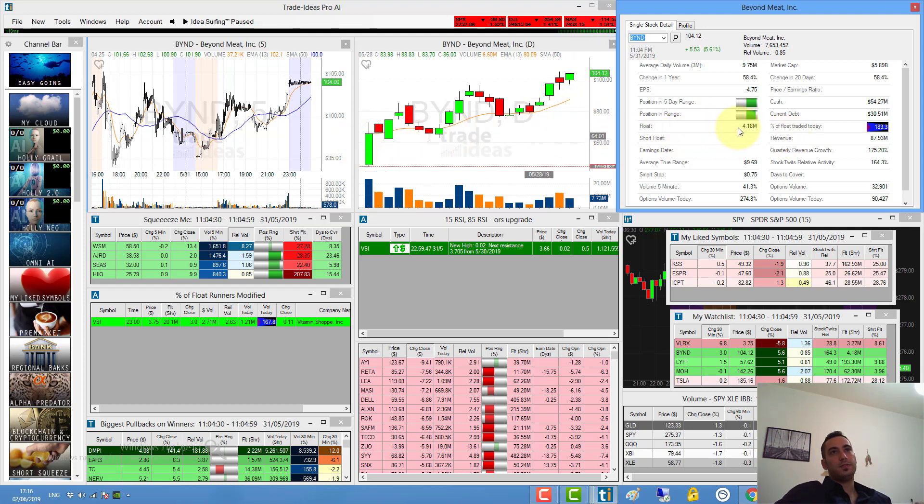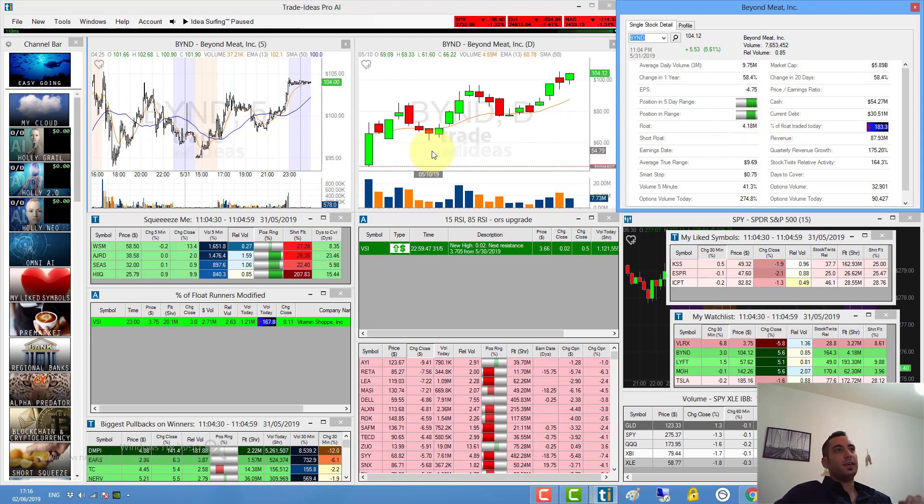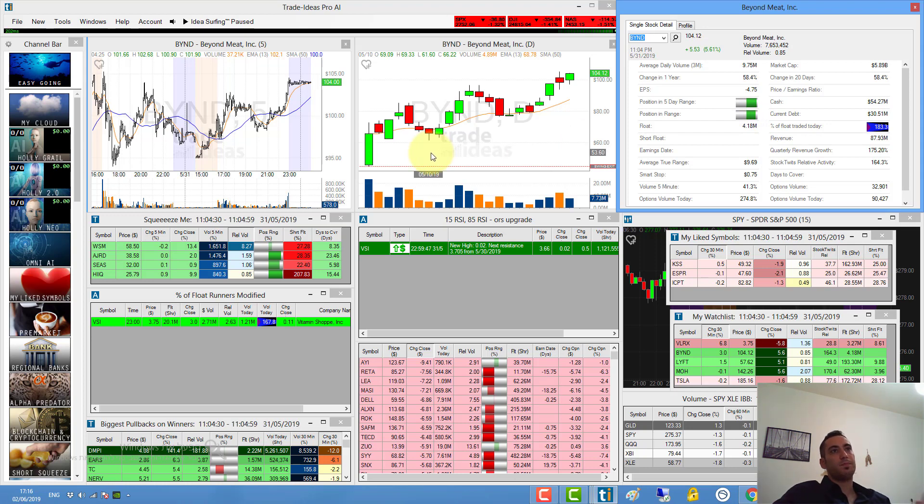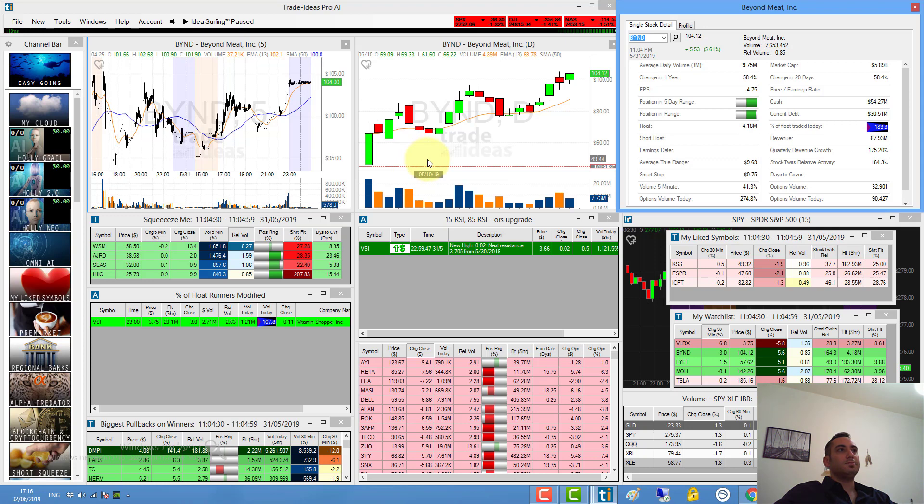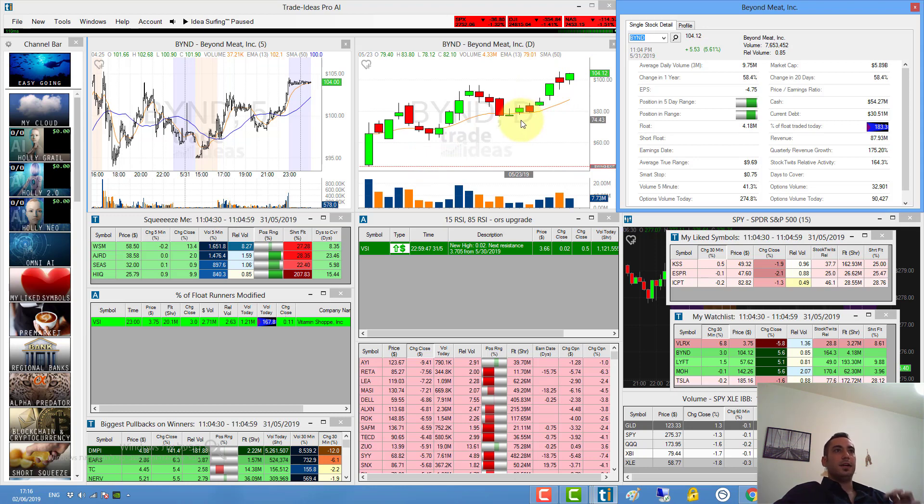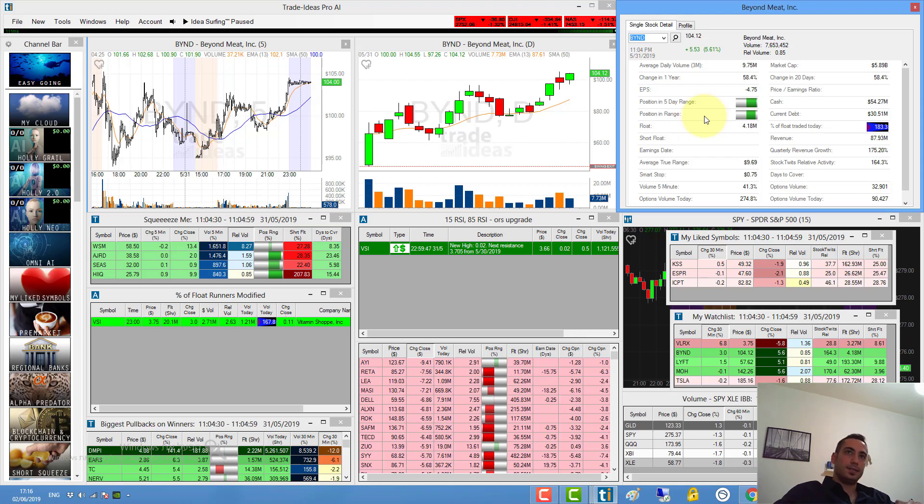This is because of the float. It has a tiny float, and if there's demand, which they have right now because there's hype around Beyond Meat, it can really go through hundreds of percentage points. It has potential to go from 100 to 200 and 300 percent because there's hype and a low float.